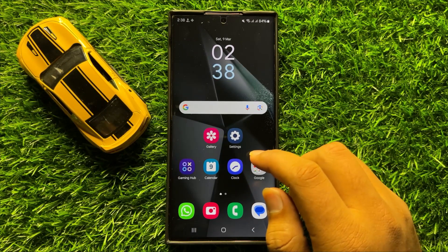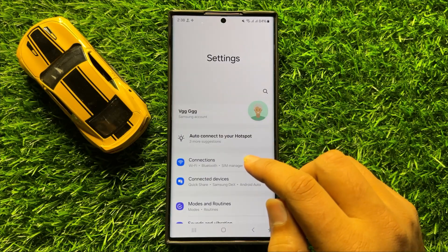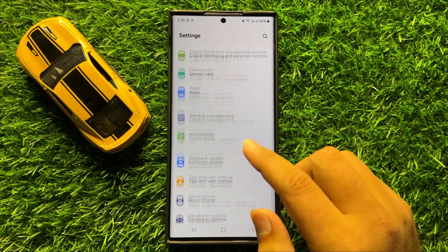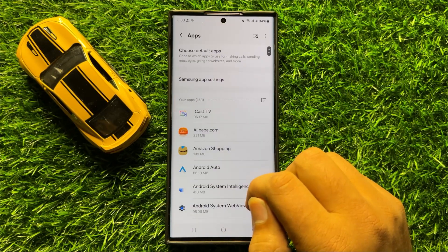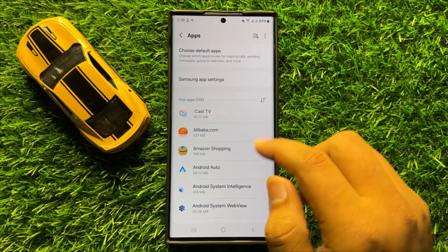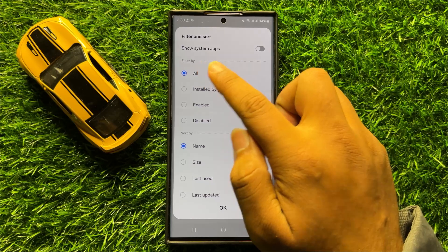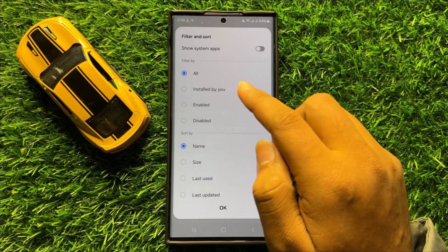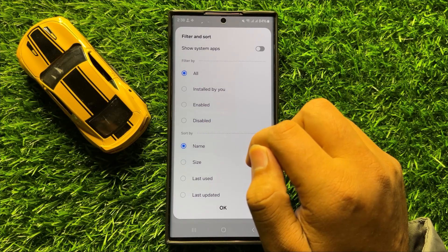First of all, open Settings. In Settings, scroll down and click on Apps. Now in Apps, click on the filter icon. Here in the filter section, you can filter the apps by all, enabled, or disabled.